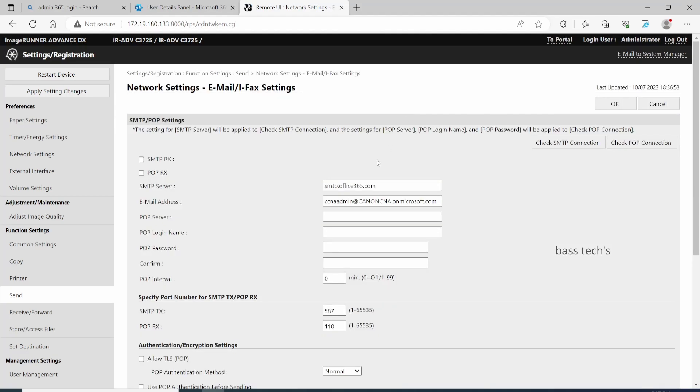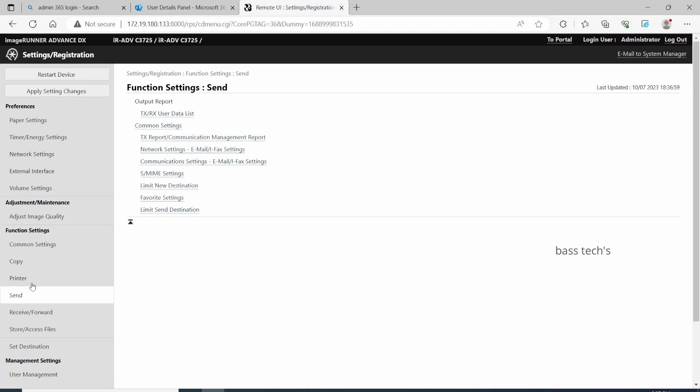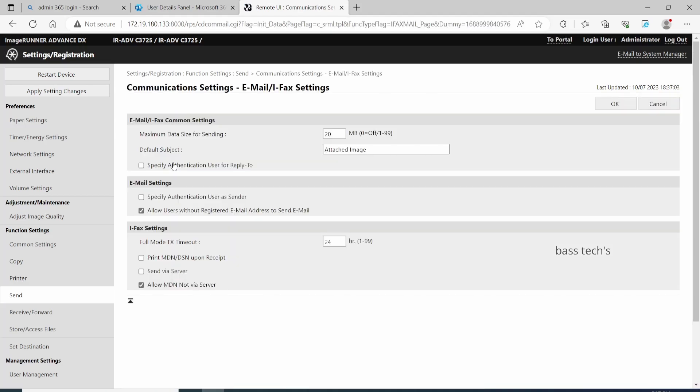Go to the Function Settings and the Communication Email Setting. By default, this option is not enabled. Enable options like Allow User Without Register, normally the specific authentication, and specific authentication user as sender/reply-to. Whatever settings enabled here should be enabled. Click okay.